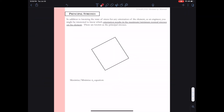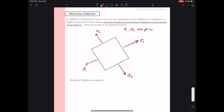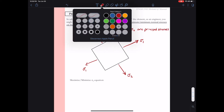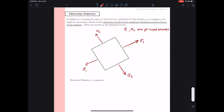Let's go ahead and write that formula. The principal stresses represent the maximum and minimum normal stress that a block or element will experience. We call these principal stresses sigma 1 and sigma 2. On the rotation in which we have our principal stresses, there is no shear stress — so we say that tau 1,2 equals 0, and that there's no shear on the principal plane.